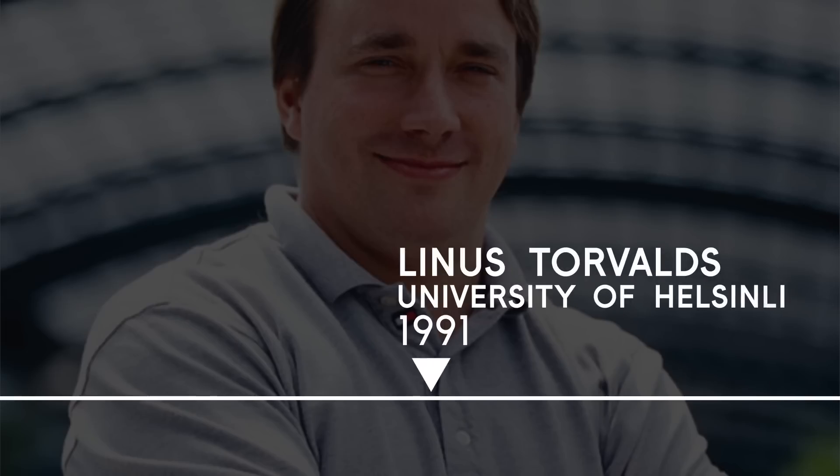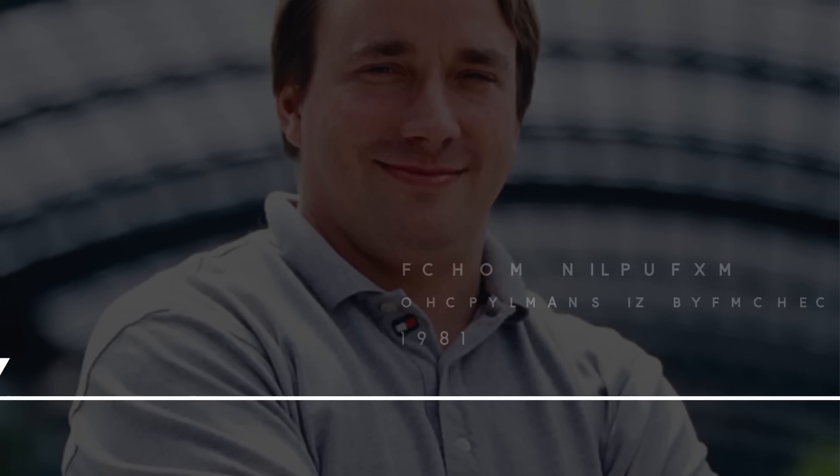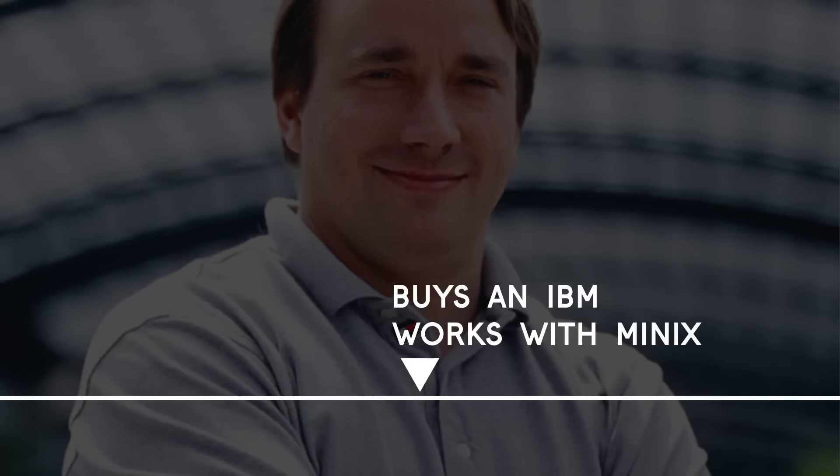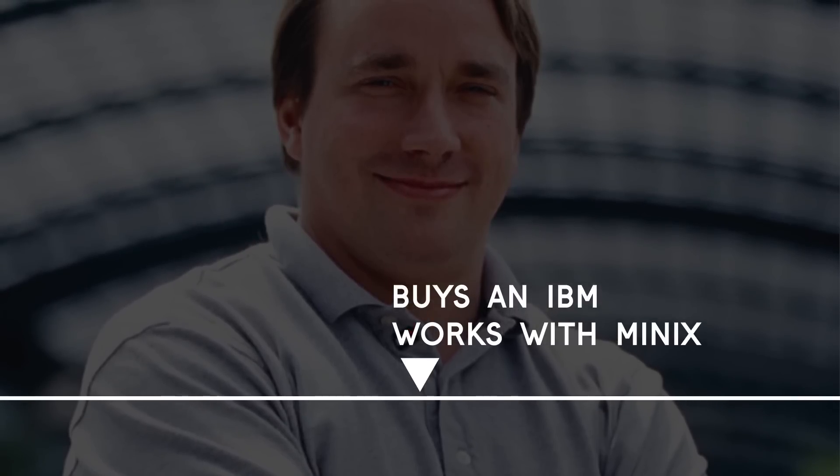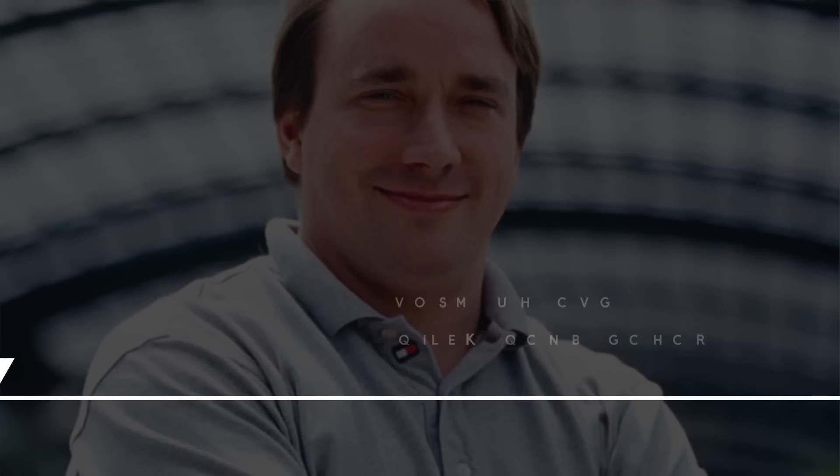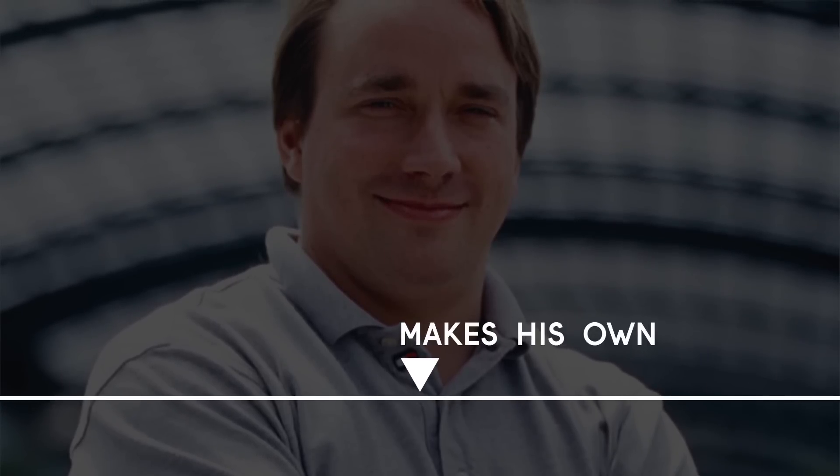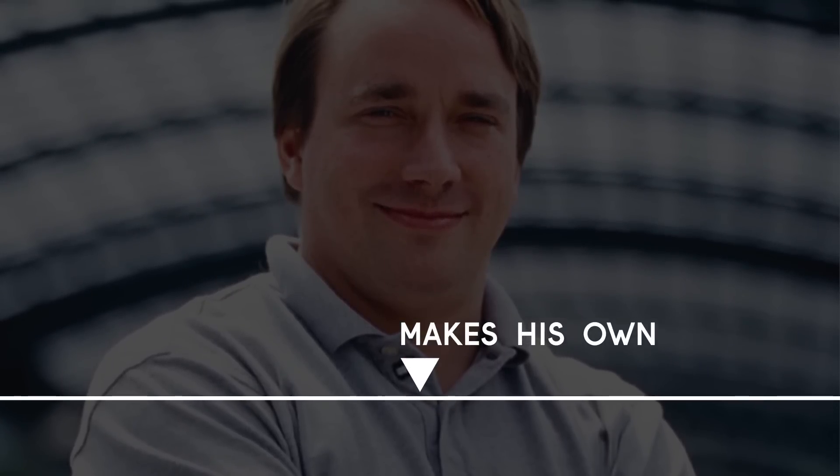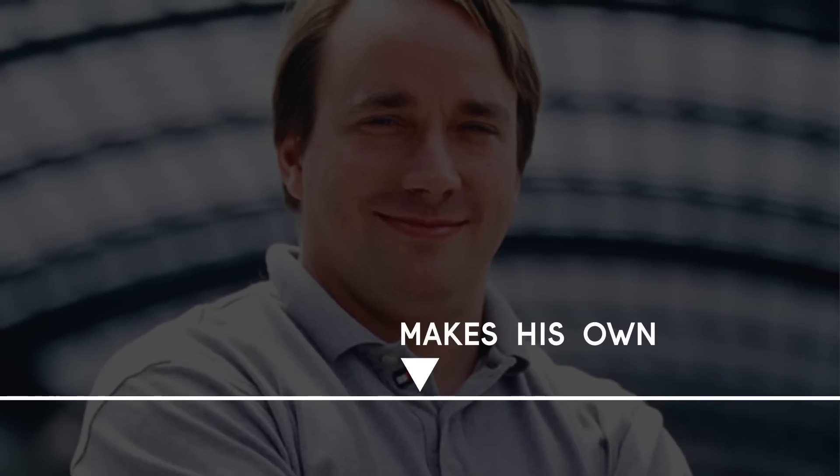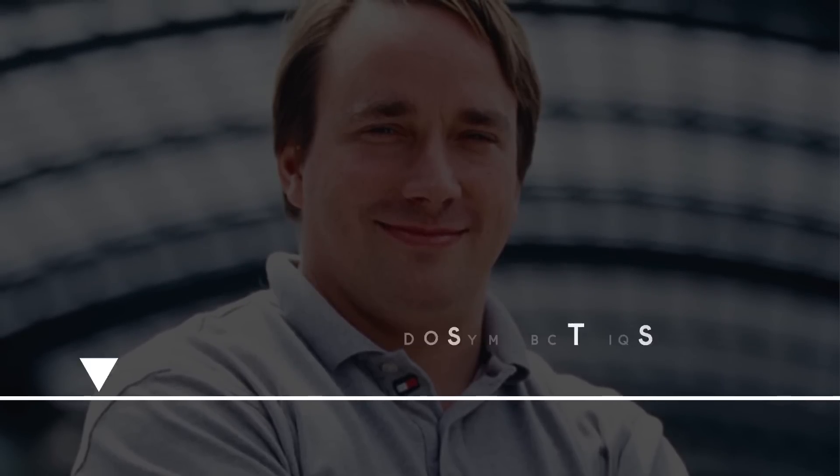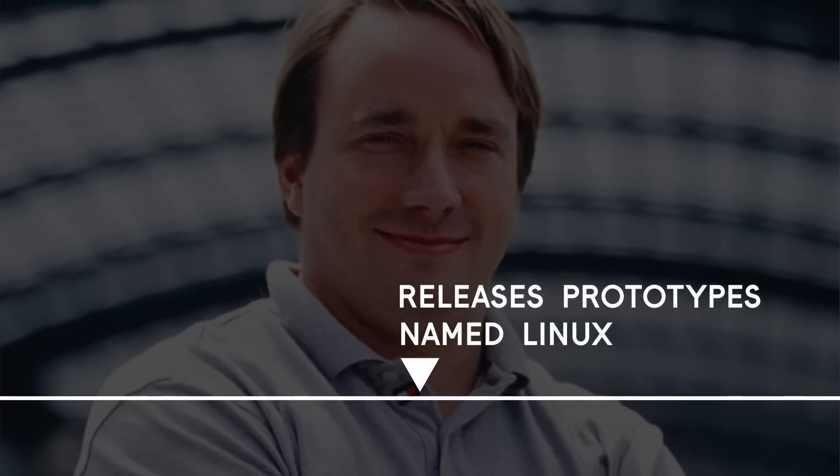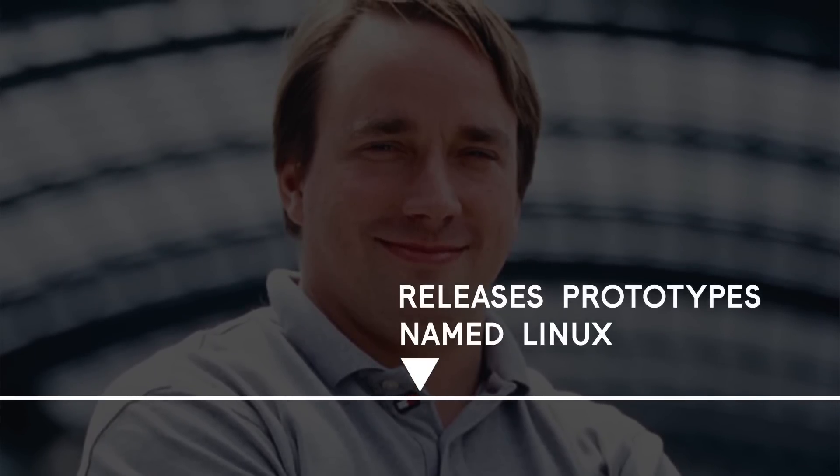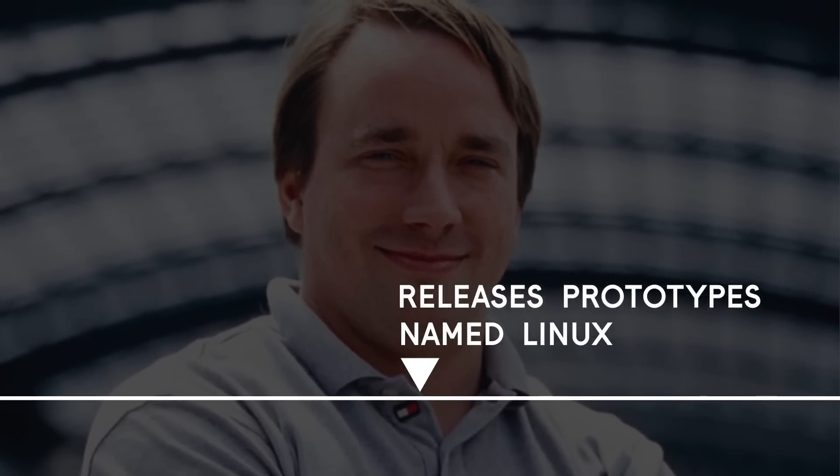In 1991, Linus Torvalds was studying computer science at the University of Helsinki. He bought an IBM PC and began playing around with Minix, which is a Unix-like operating system used mostly for education. Sadly, he didn't like the relatively restrictive licensing of Minix, so he set out to create a completely open source and free-to-use operating system. The first prototypes were released later that year, and the project was ultimately named Linux after his name.